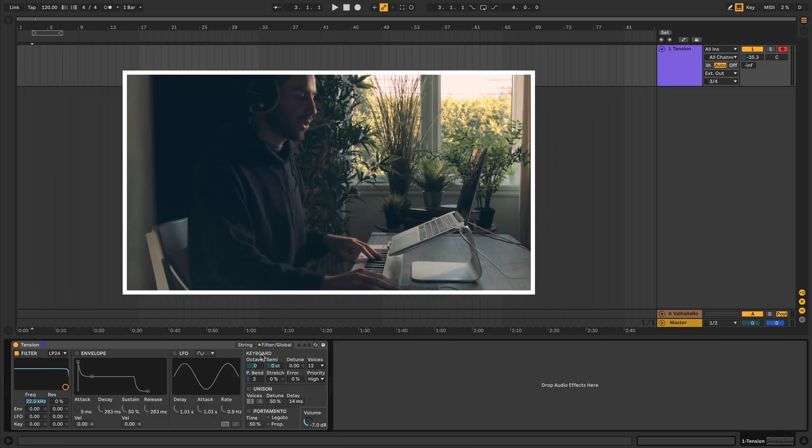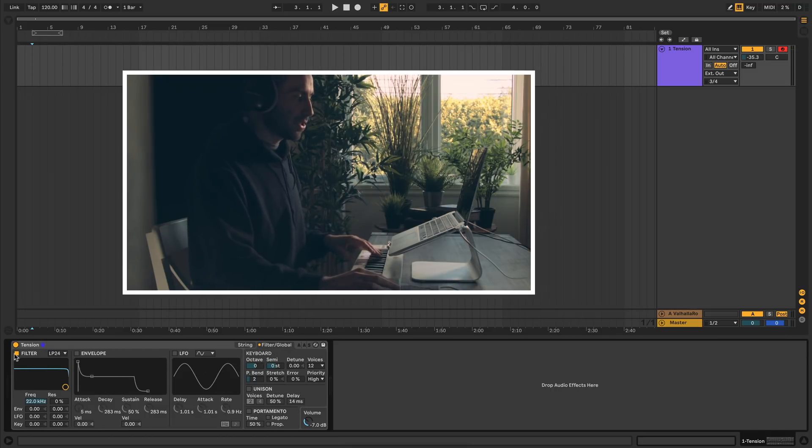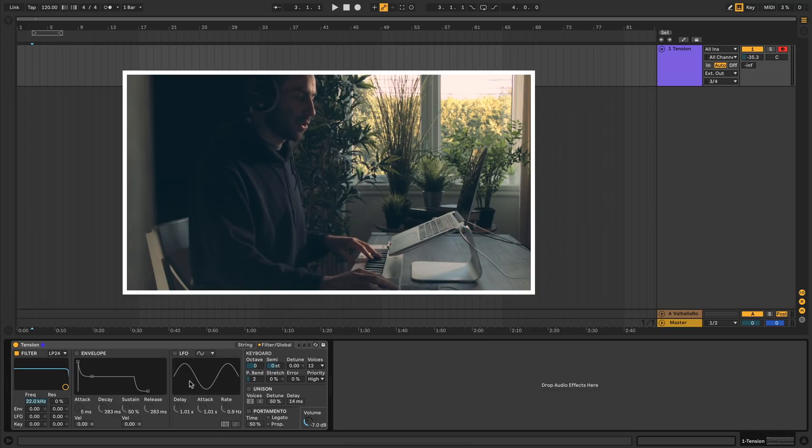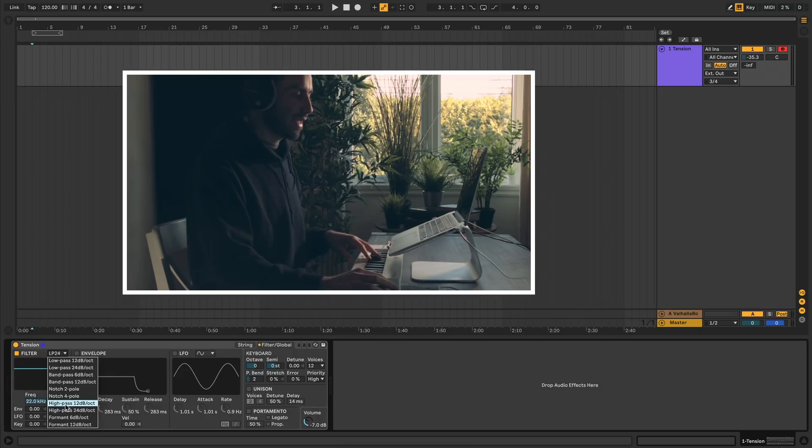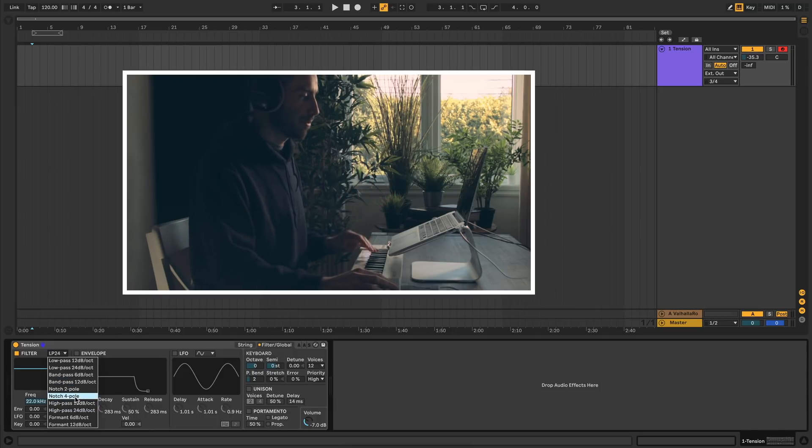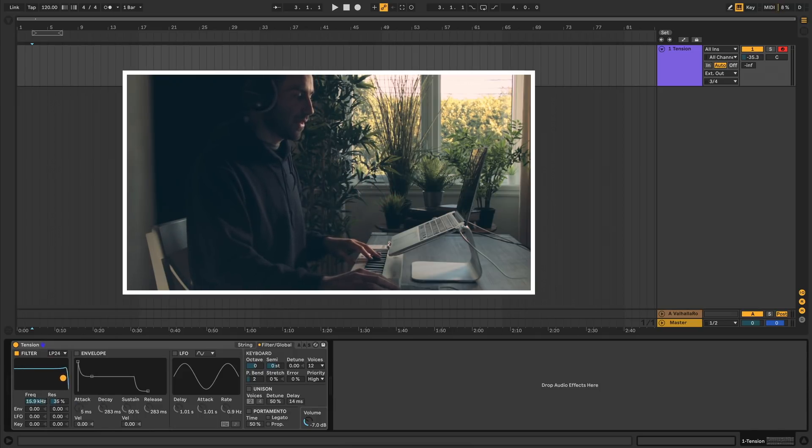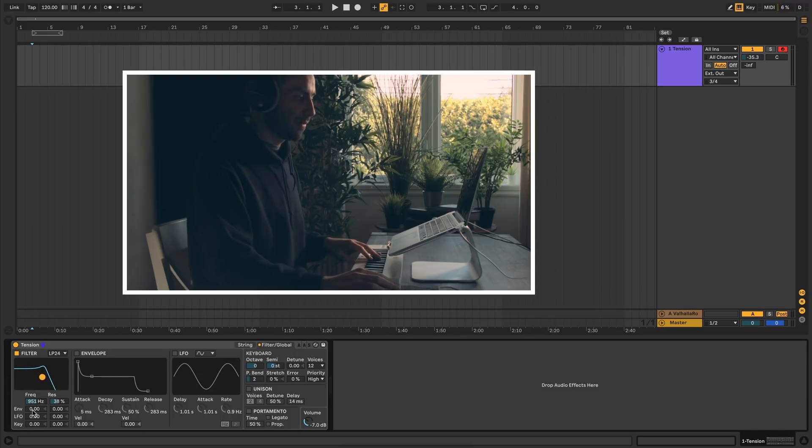Next we have this Filter Global tab. This is fairly simple here. We just have a filter with its own dedicated ADSR envelope and LFO. It's a multi-mode filter, so you have all the standard filter types that you see in other Ableton plugins. You can change the cutoff frequency and resonance using this little dot here, or you can change the values directly in these boxes here.